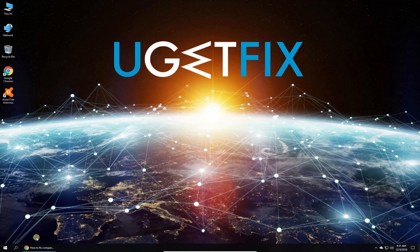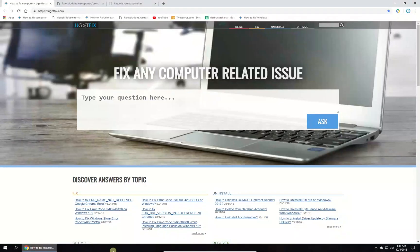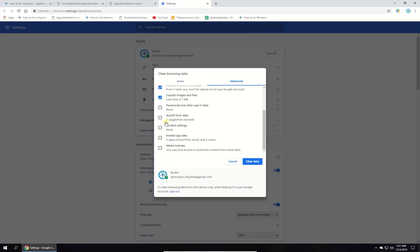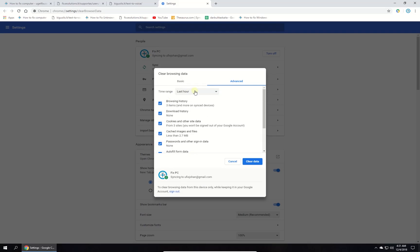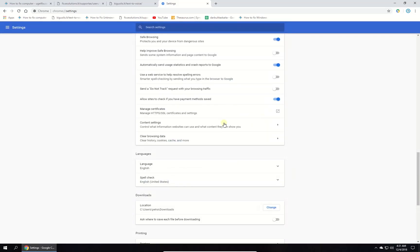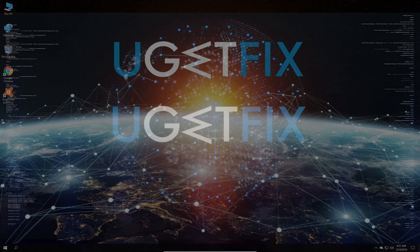Open Chrome browser and press CTRL-SHIFT and delete keys simultaneously. In the newly opened window, navigate to the Advanced tab, then set time range to all time, make sure all boxes are checked and press the clear data button. After this, relaunch Chrome.